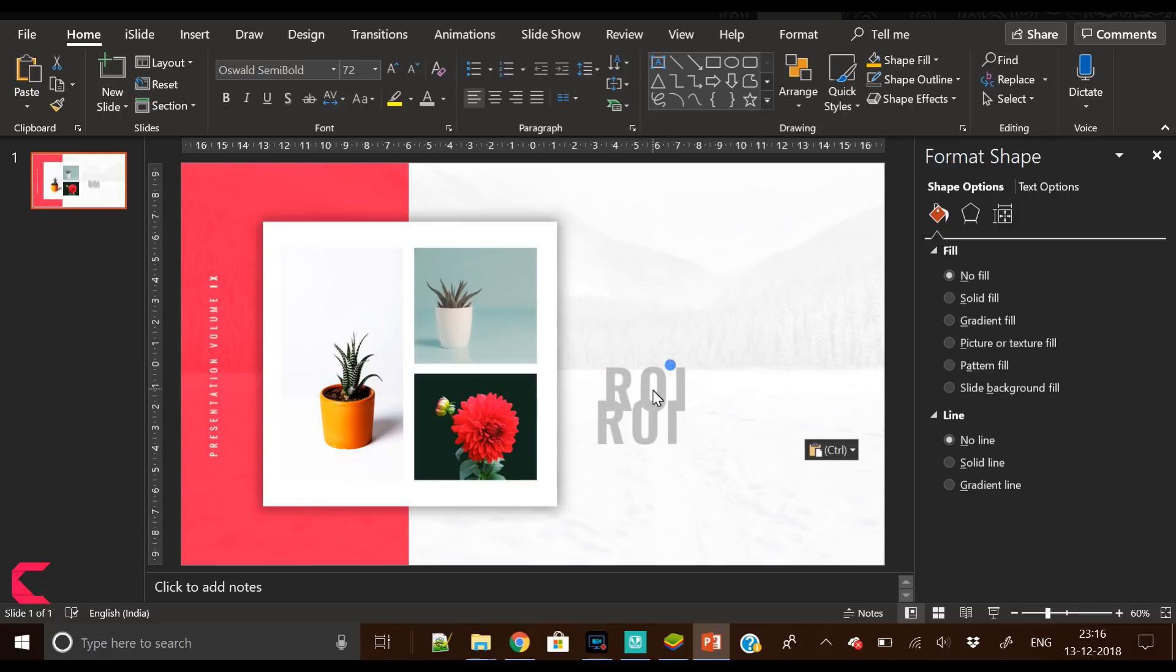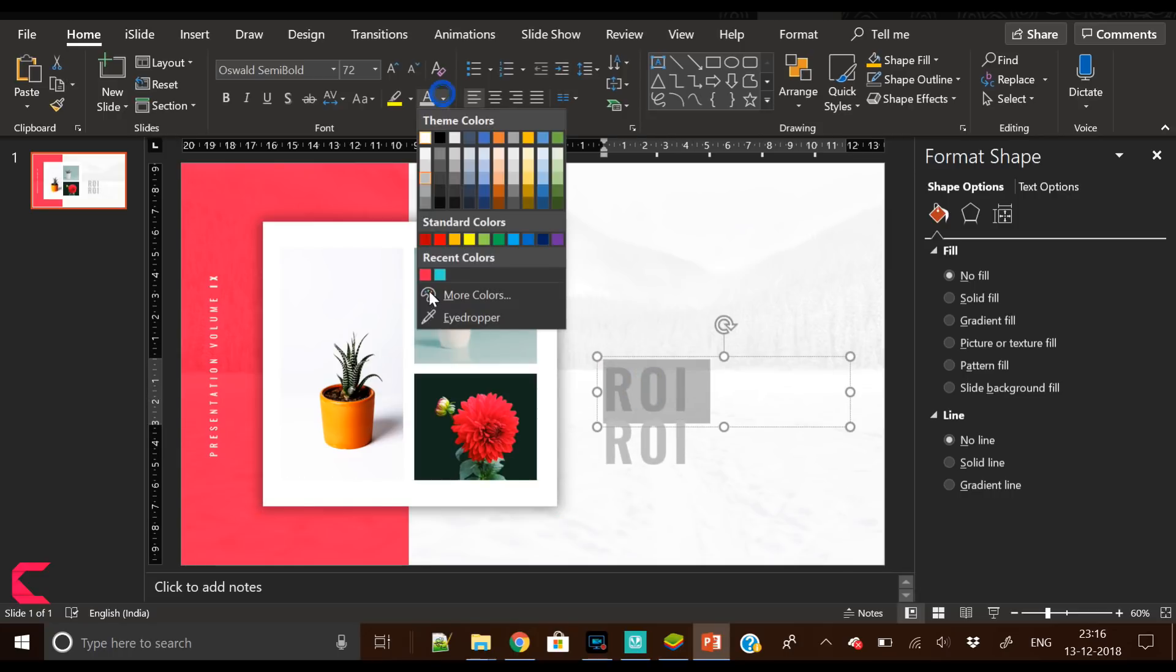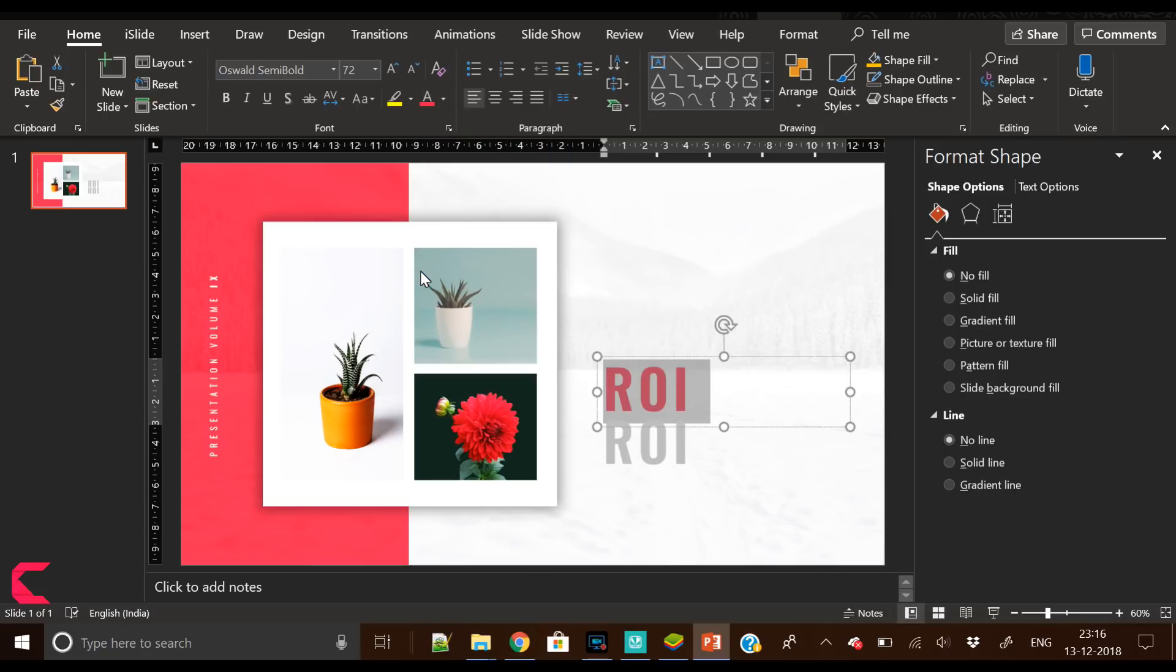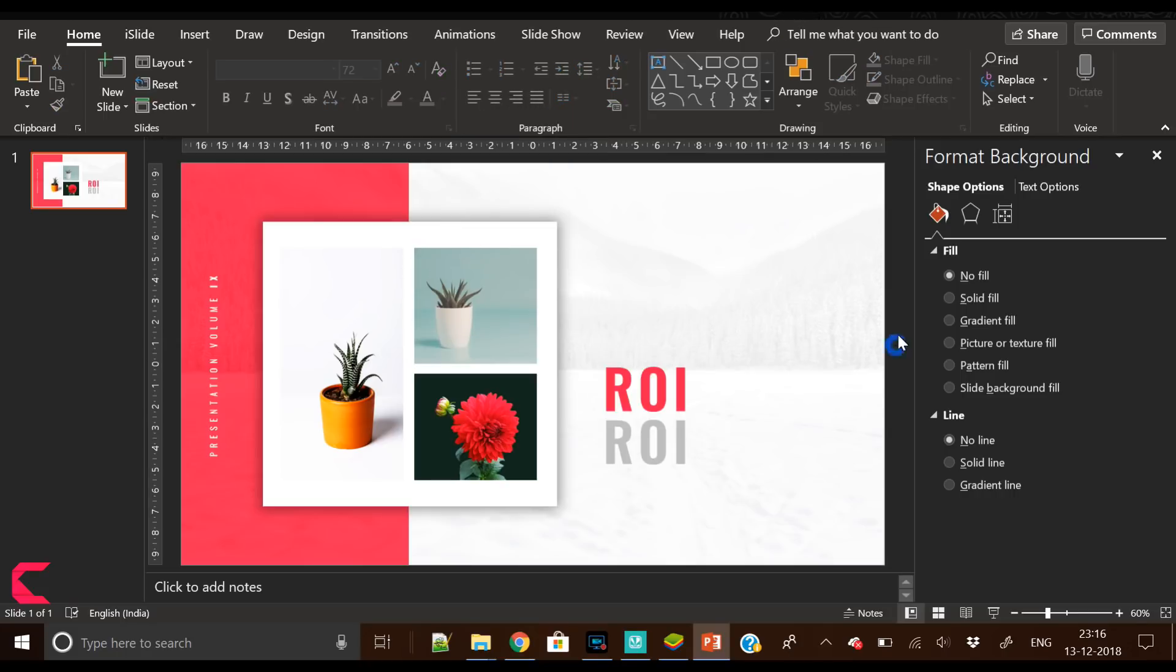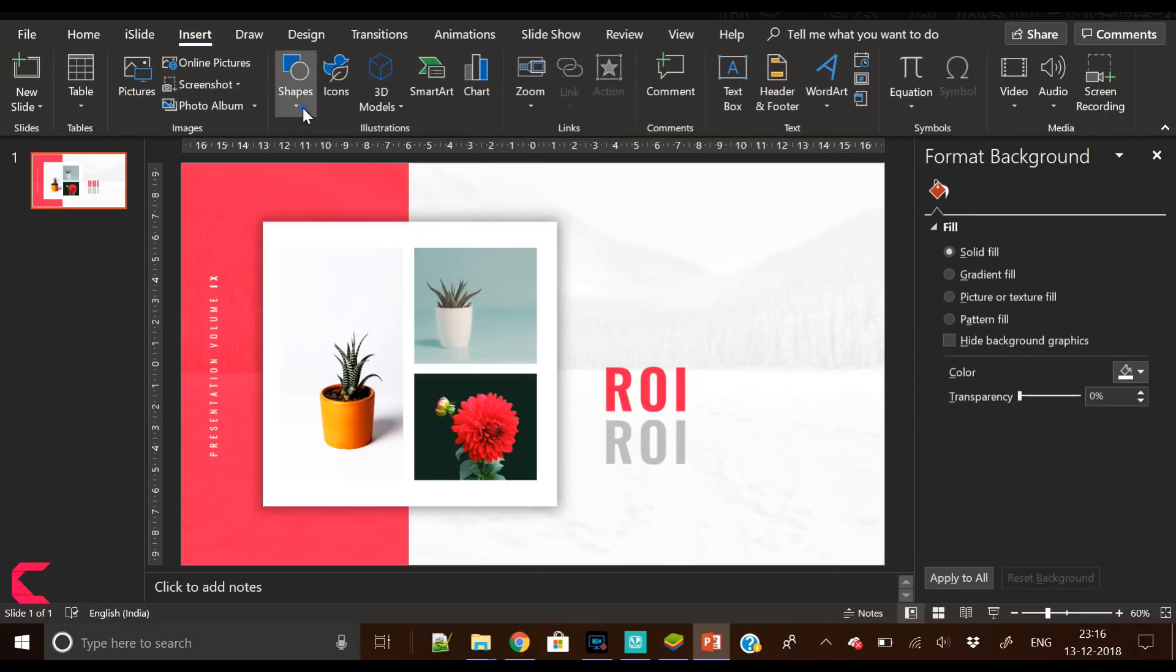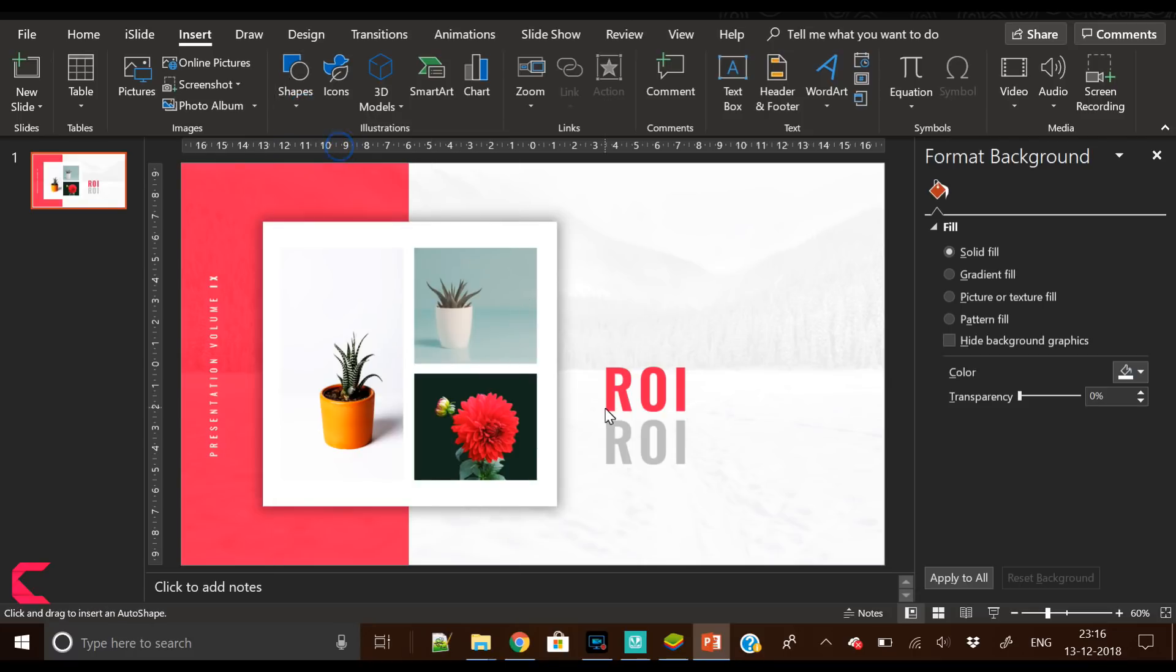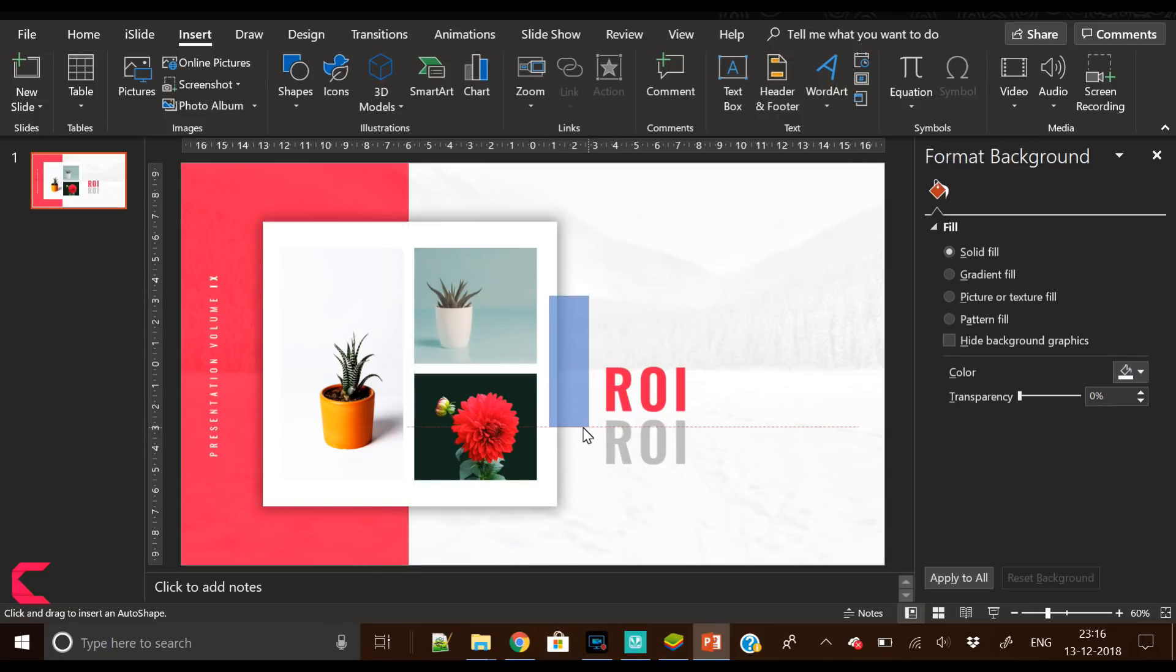Now we have written ROI. You can write anything like agenda, sales, growth, stats, analytics, marketing, anything. I have placed it here. I don't think the gray looks good here. We have to change its color.